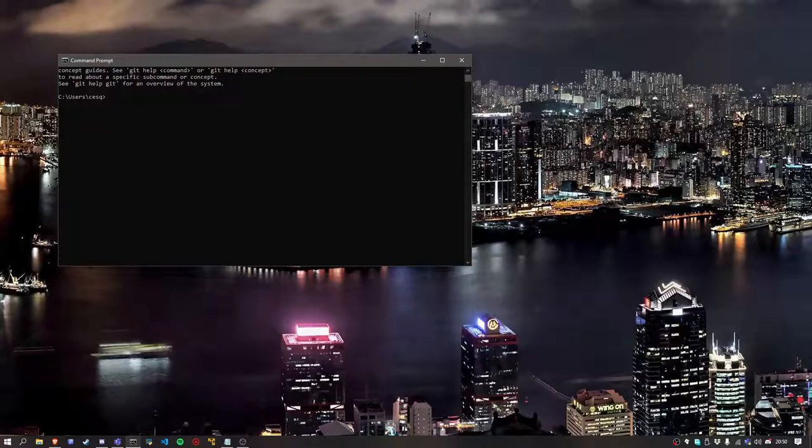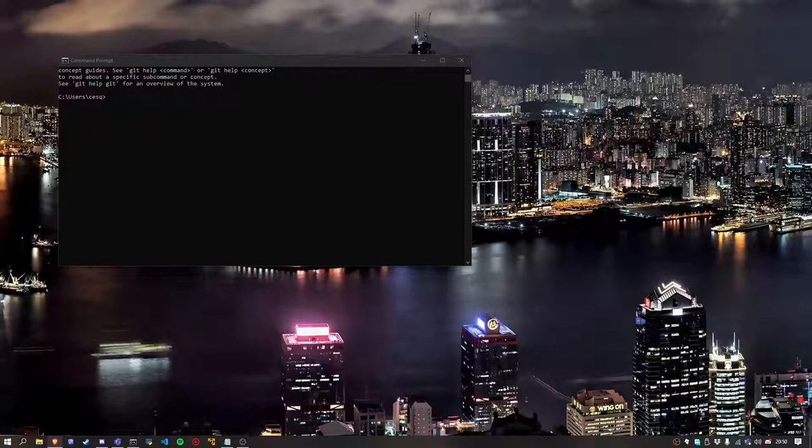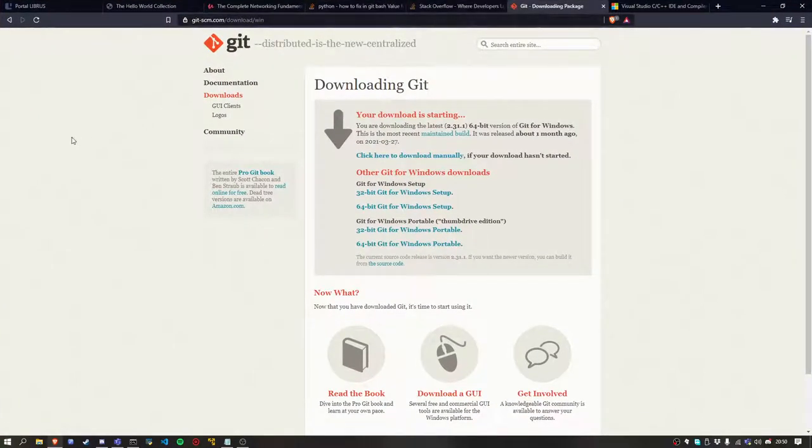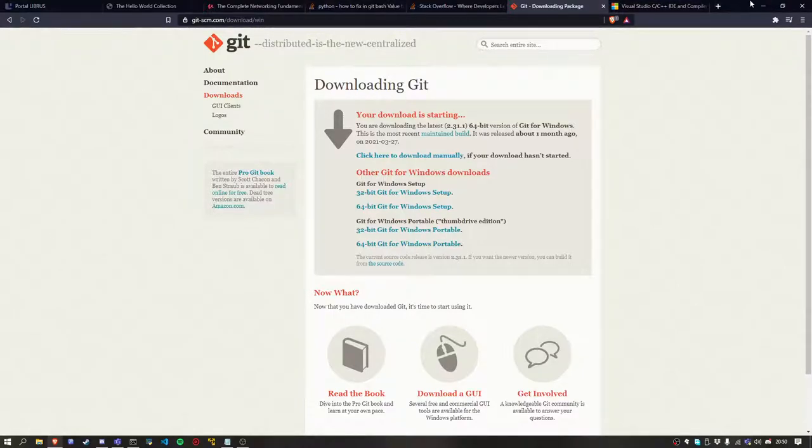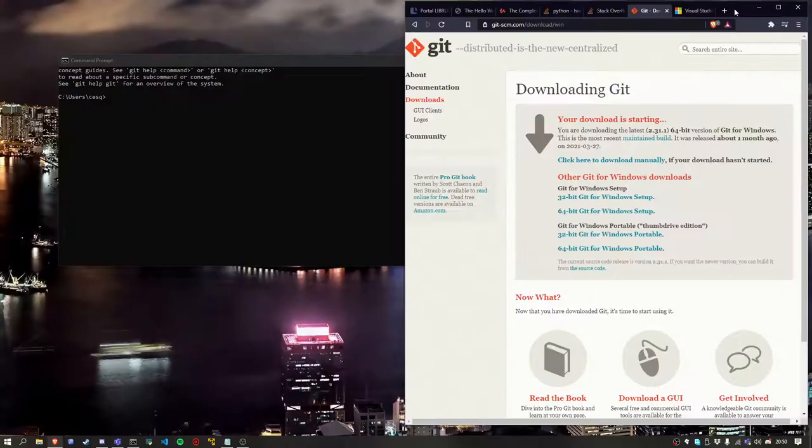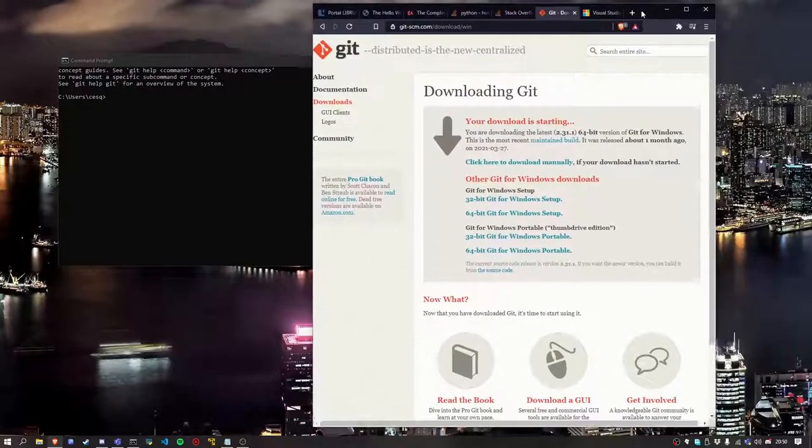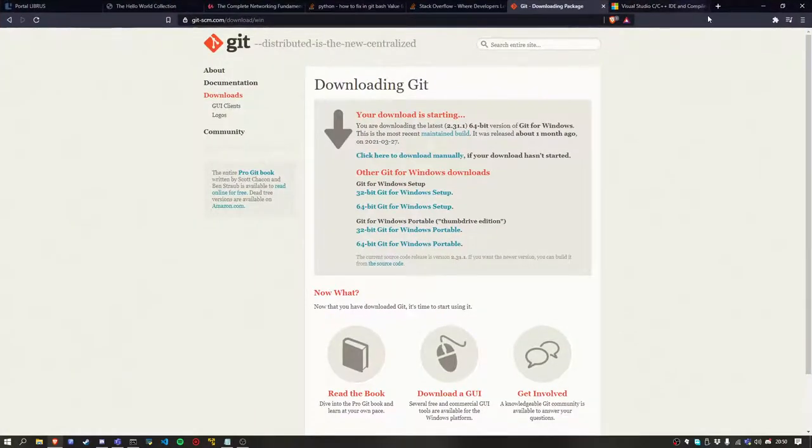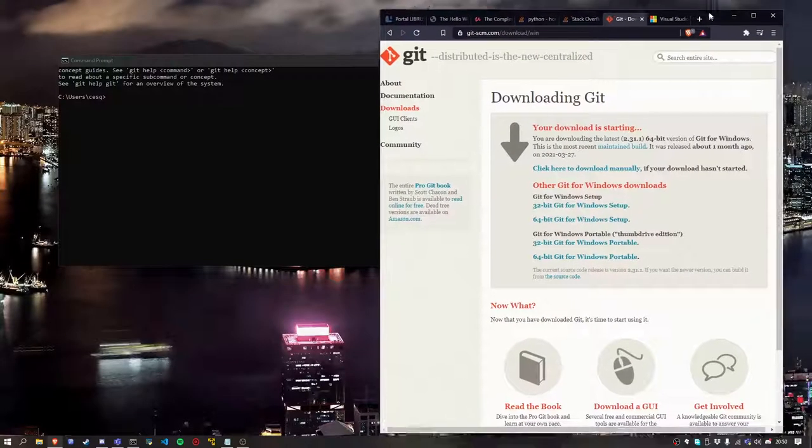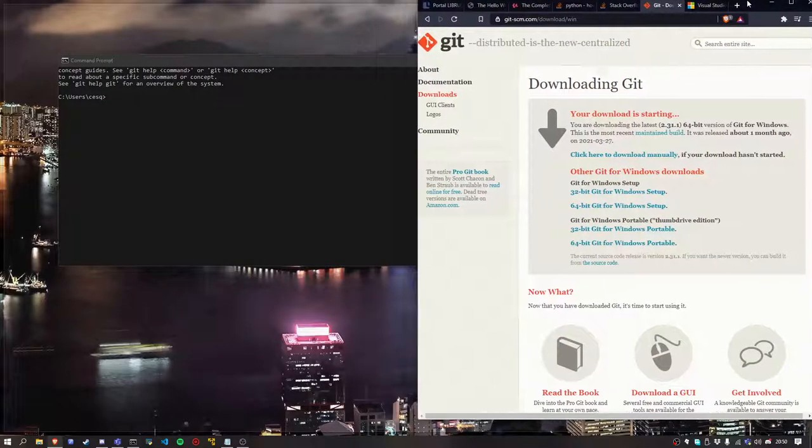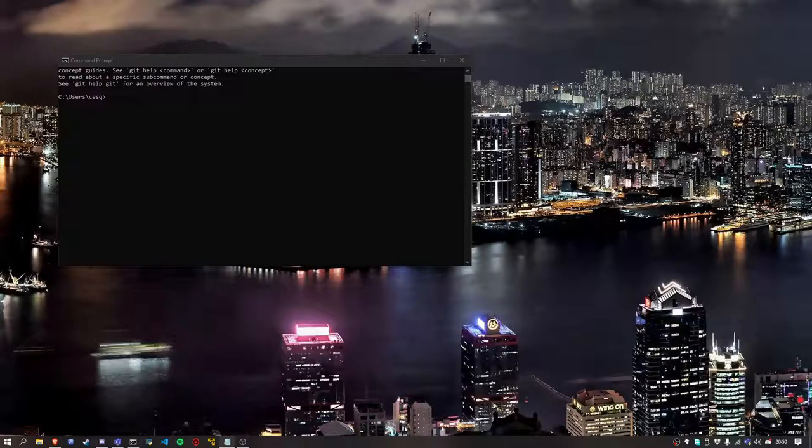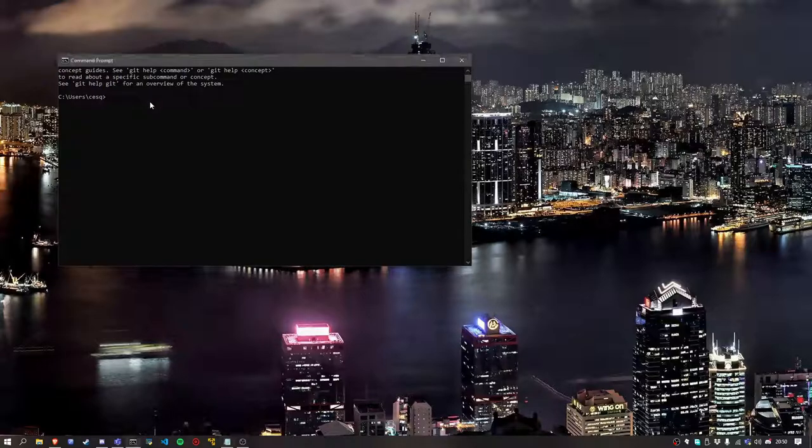So if you don't have Git installed, just go to this page - I'll be linking it in the description. Download Git and install it. The installer will guide you through the installation process. I recommend just using the defaults, so when you click your way through it, you'll have Git installed. Then you'll need to write this command - I'll be pasting all these commands in the description.